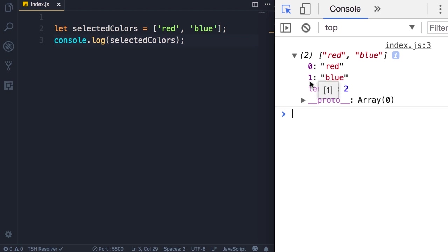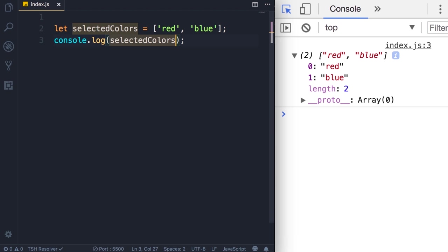So if you want to access an element in an array we use this index. Here's how, for example let's say you want to display the first element in this array, you use the square brackets and then specify the index.